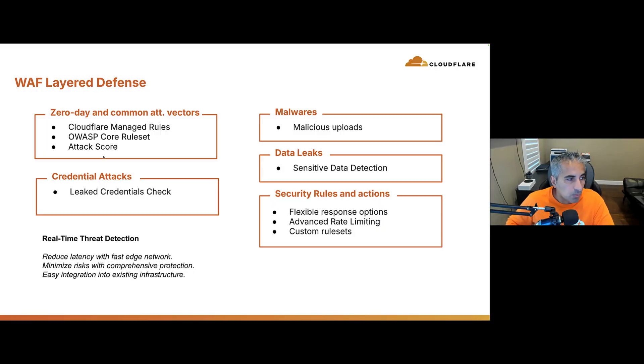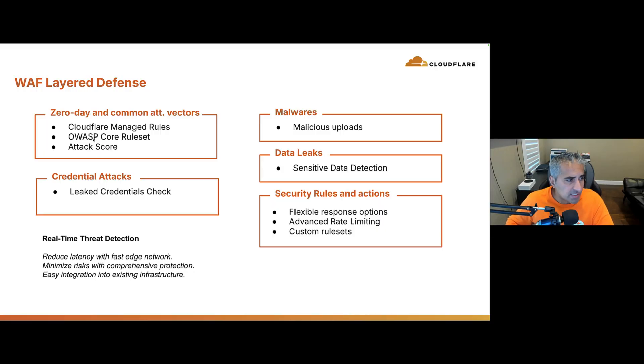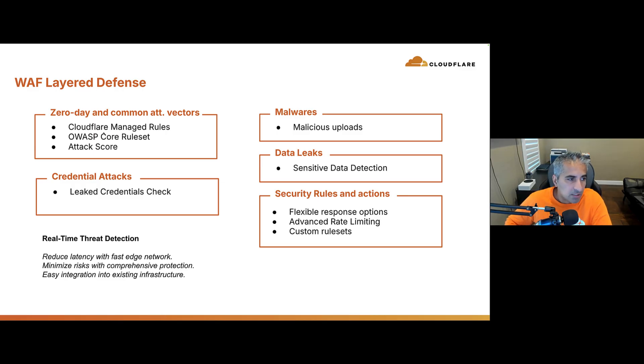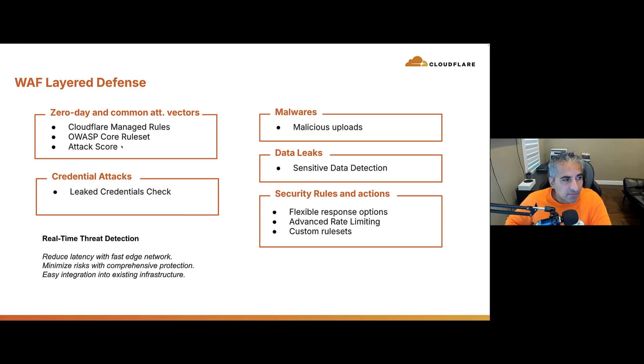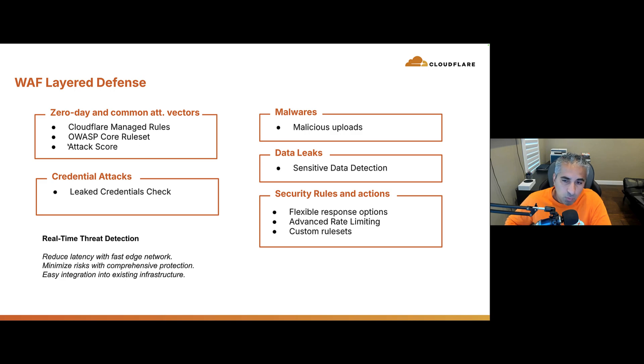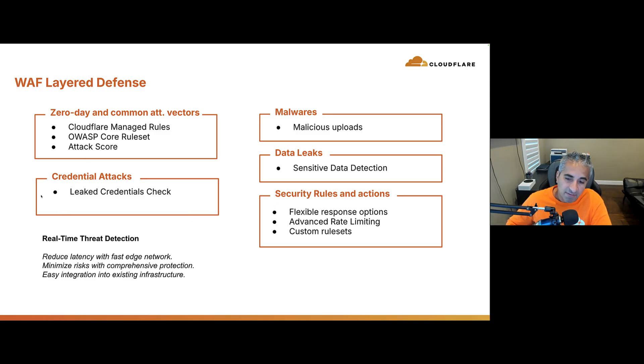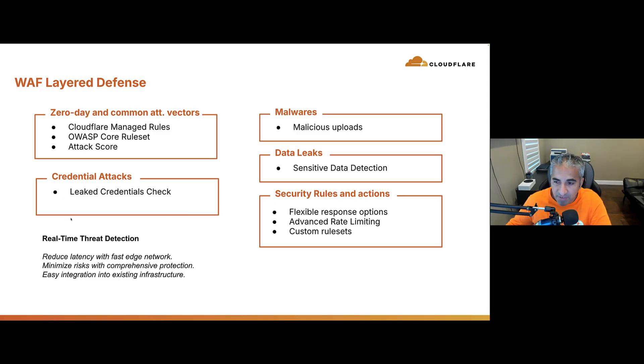So, we have protection for zero-day and common attack vectors. For example, Cloudflare managed rules. Our security team is constantly updating rules, making sure they're automatically pushed down to all customers, protecting against the latest threats. We have OWASP core rule set, protecting against common attacks. We also give every request, via machine learning predictive AI, an attack score. And that's basically signifying the likelihood that this request is an attack. We have leaked credential checks, which is looking at requests to see if there's any stolen or leaked credentials that are used. And then customers can take different types of actions on that.